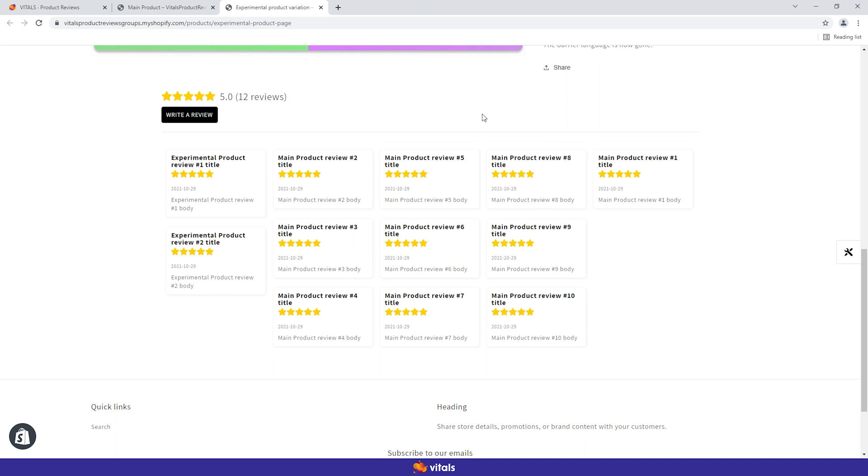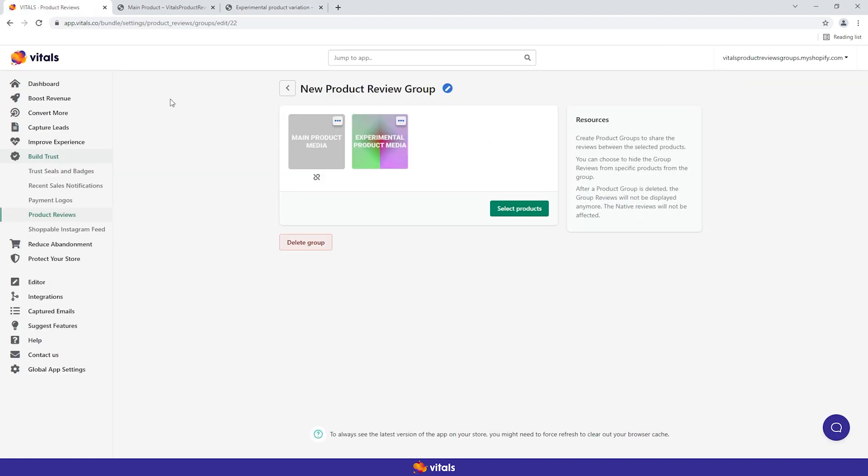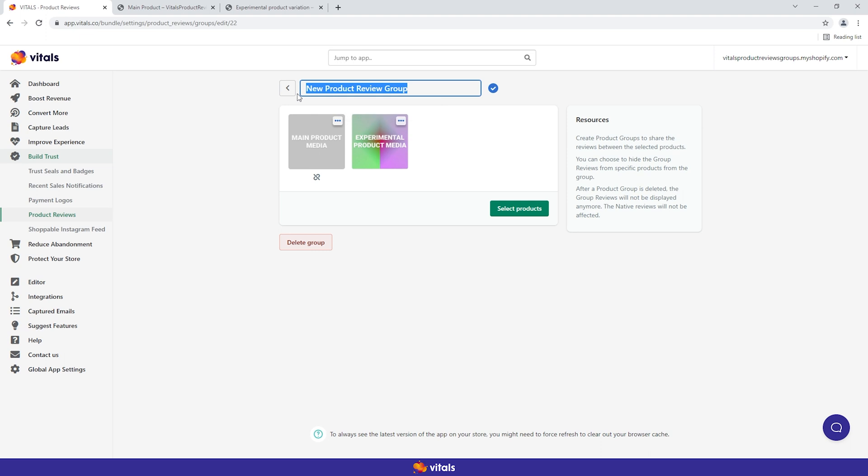This way, you can maintain the reviews as they are on the main product, while at the same time allowing a bit more color to the experimental one. Of course, you can rename the groups to create mental anchors and find them easier later on.